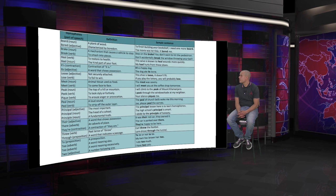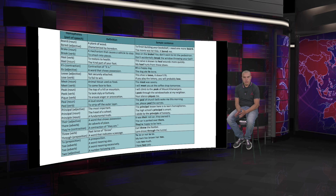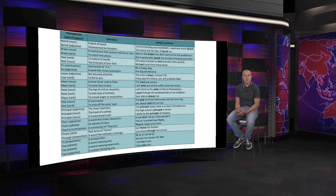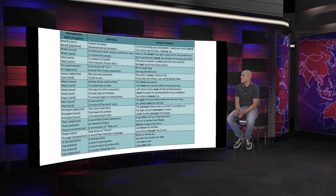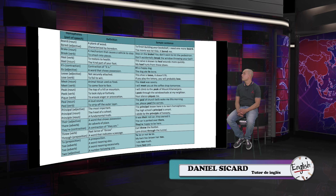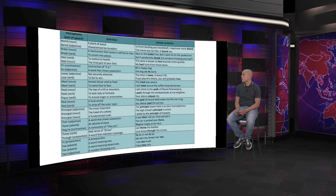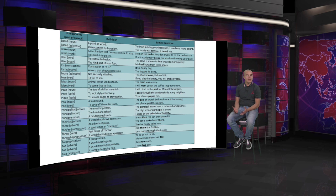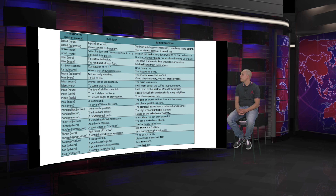The sentences are, for the one above: step on the brake, you don't want to hit the pedestrian. And the sentence for break is: don't accidentally break the window throwing your ball.